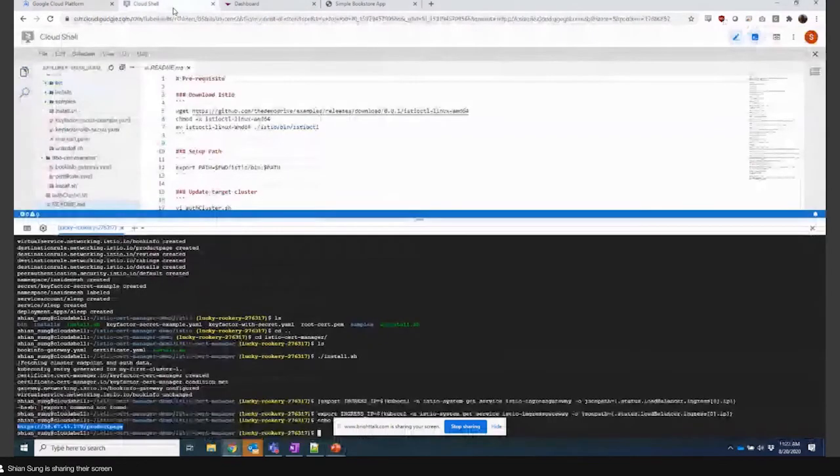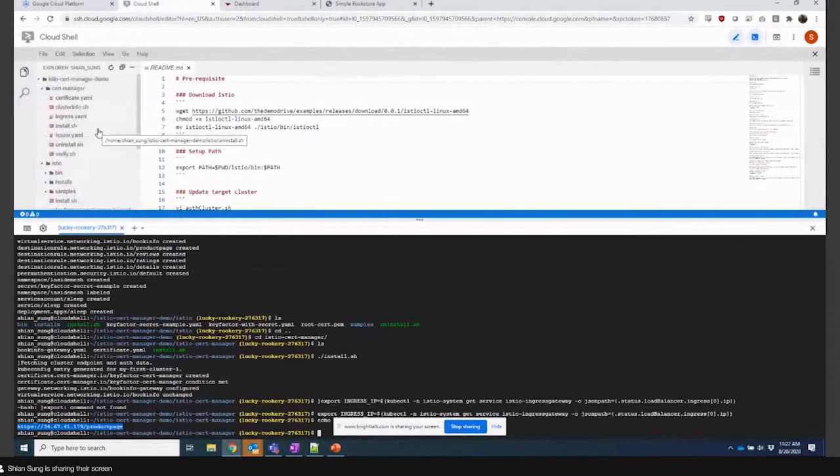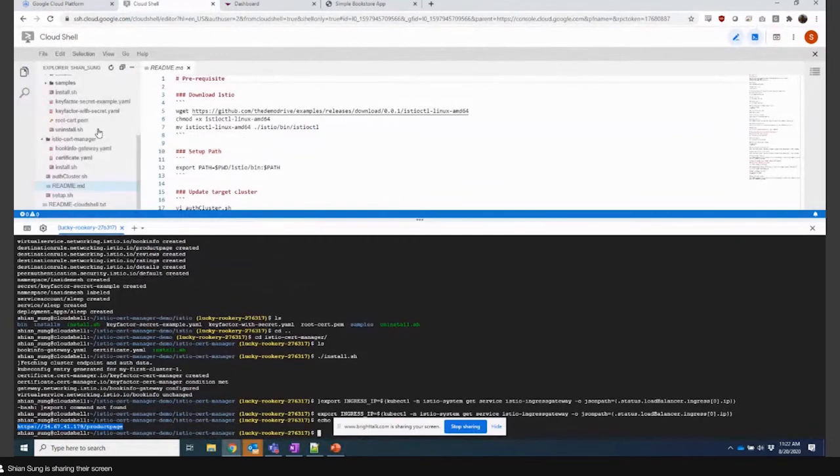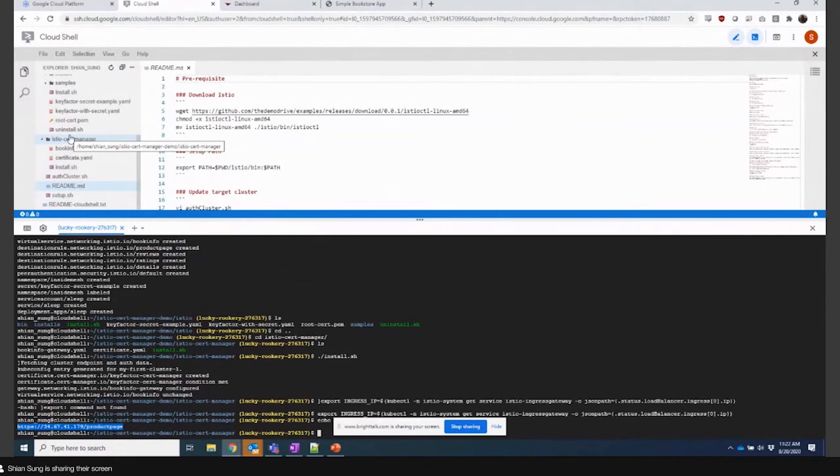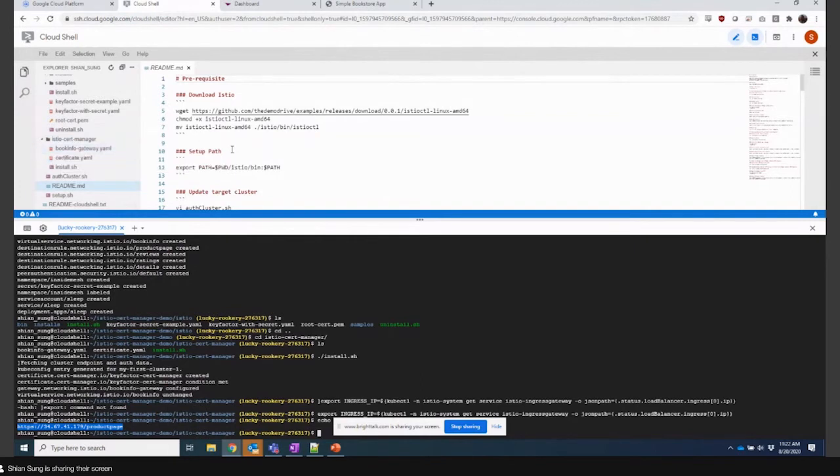Within the cloud shell, we've got a repo to basically install Istio, integrate with the Kubernetes cluster, and integrate into and call into the KeyFactor Command platform that I've got running. The way we do this is completely via scripting and the KeyFactor API.